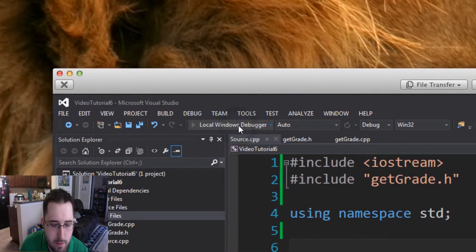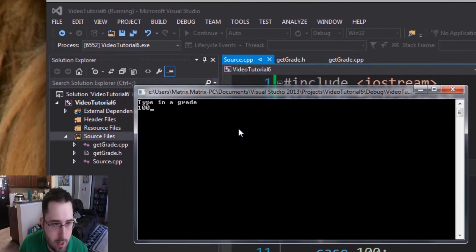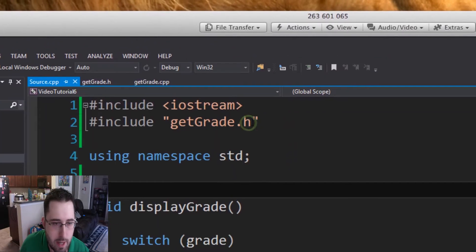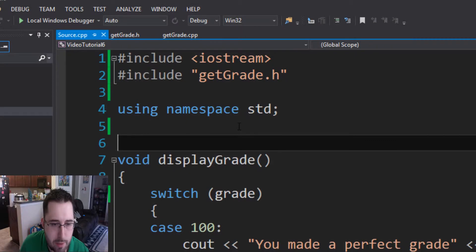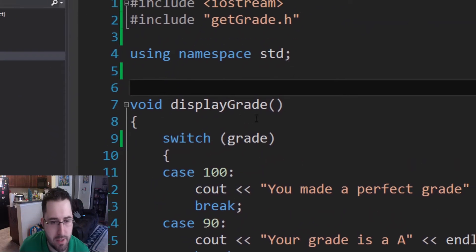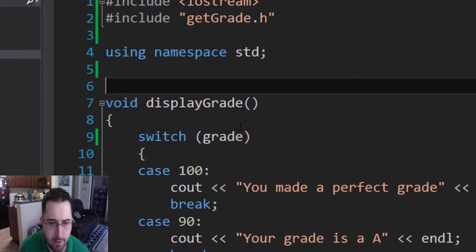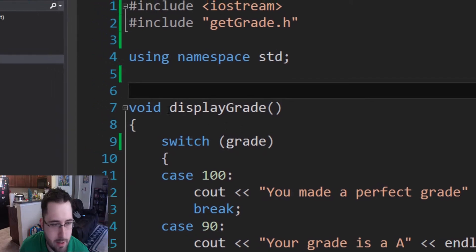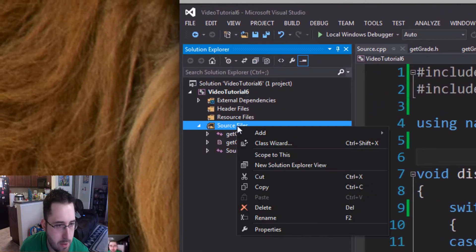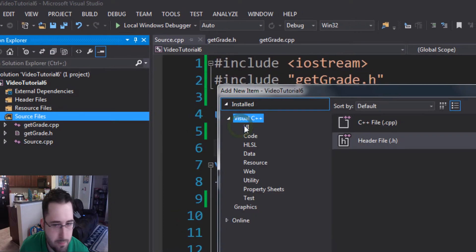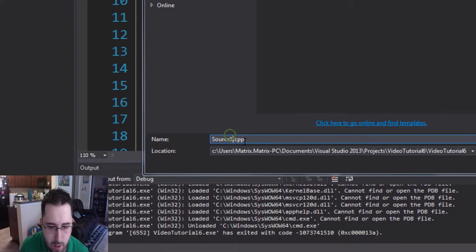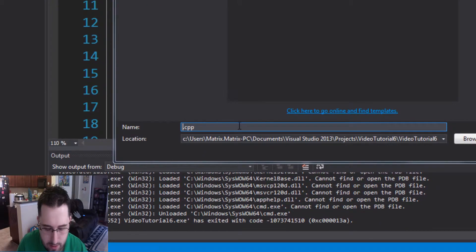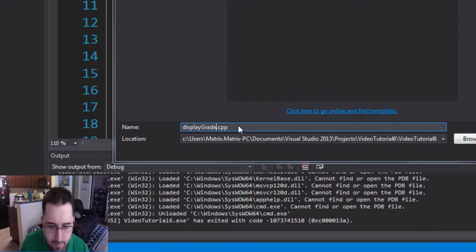Let's run the local Windows debugger — it works! Type in a grade of 100: 'You made a perfect grade.' Now let's take what we've learned and apply it to the void function. Try to pause the video and do it yourself. If you want to see how it's done: go to Source Files, Add New Item, create a .cpp file and call it displayGrade.cpp.